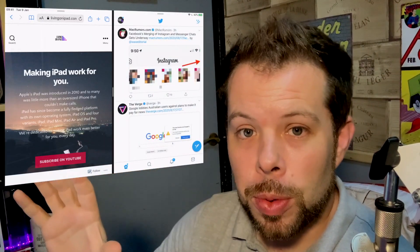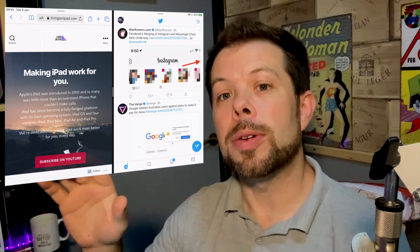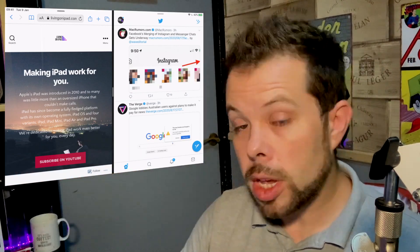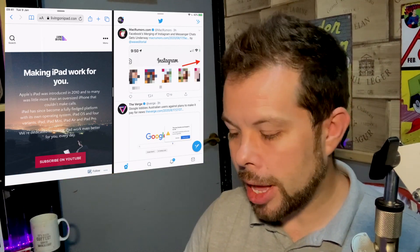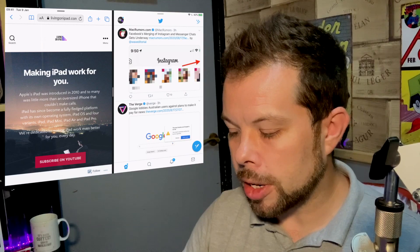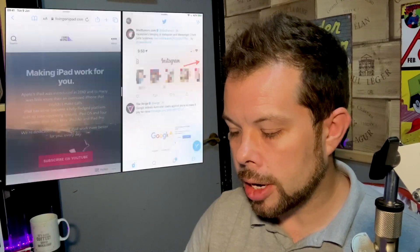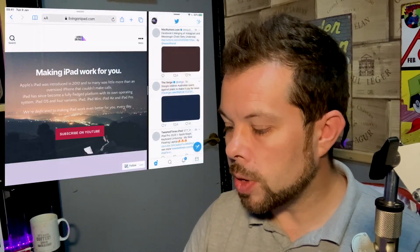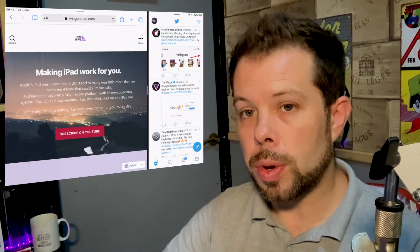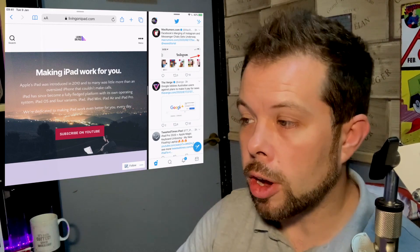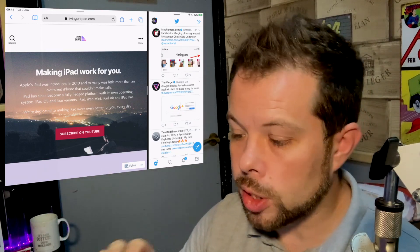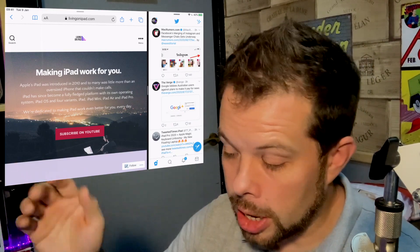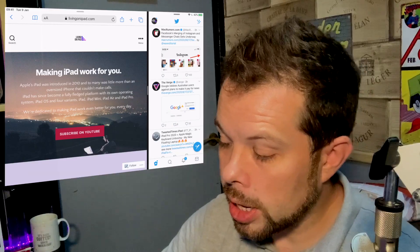Now if you want to readjust the amount of screen that either app takes up, you are going to grab that little handle in the middle of the screen and give it a pull over to either side. So you can resize to a quarter, a half, or three quarters for either app and it will adjust the other app accordingly.